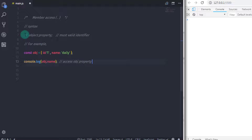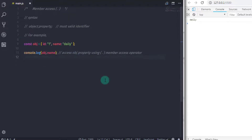We have created a complete video on objects. If you have not seen that video yet then you must watch it first. You can watch it from the top right corner of the screen or from the description. In a nutshell, using the member access operator you can access members of an object.